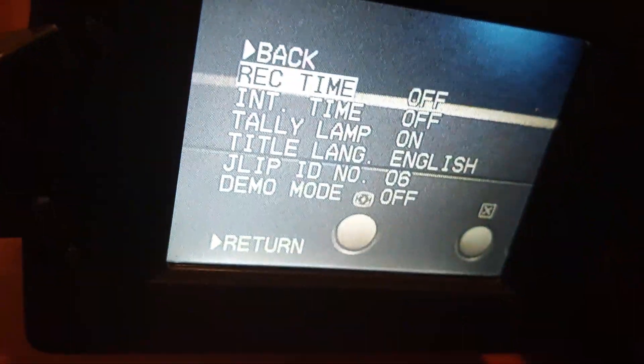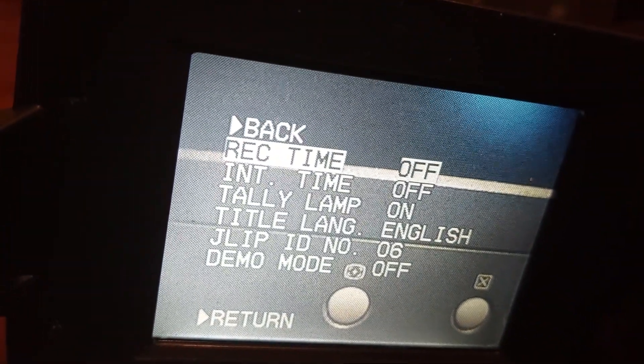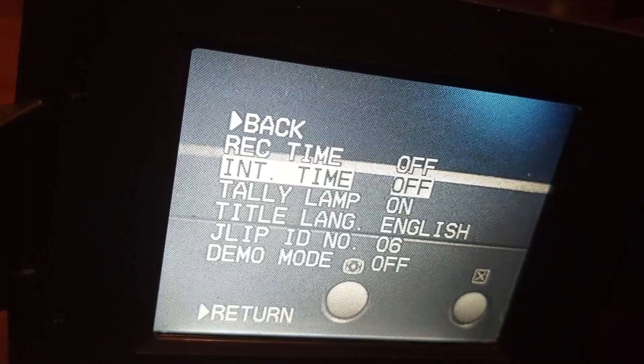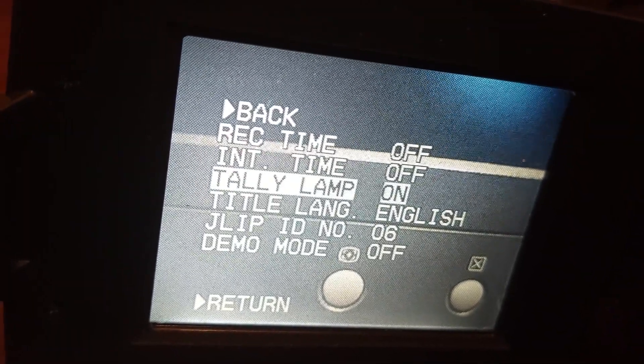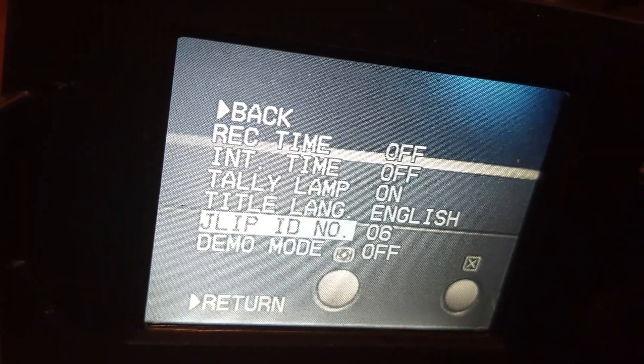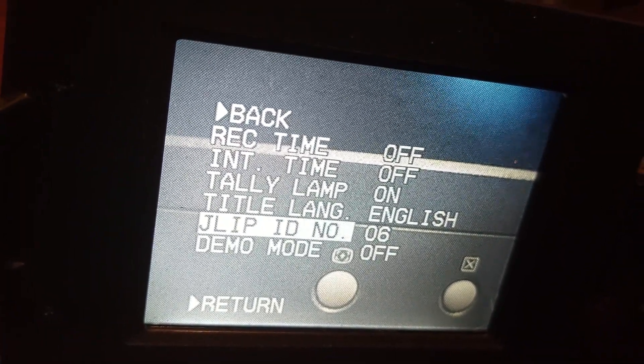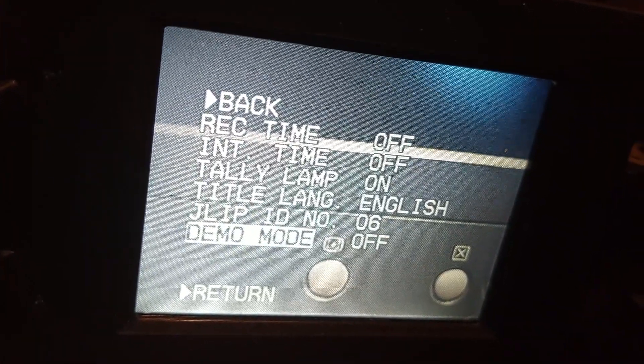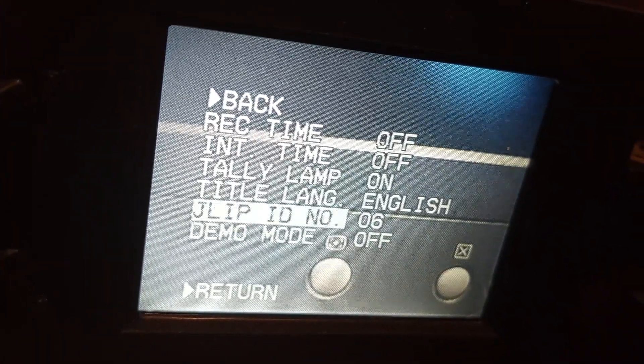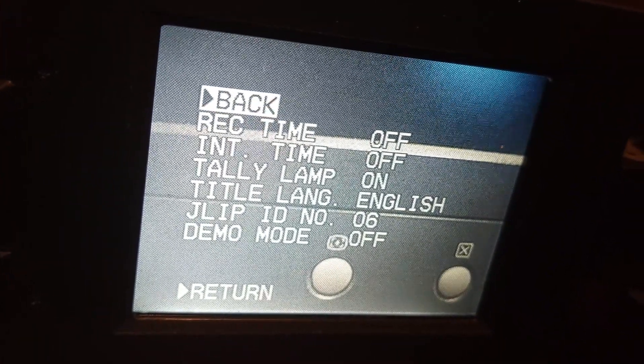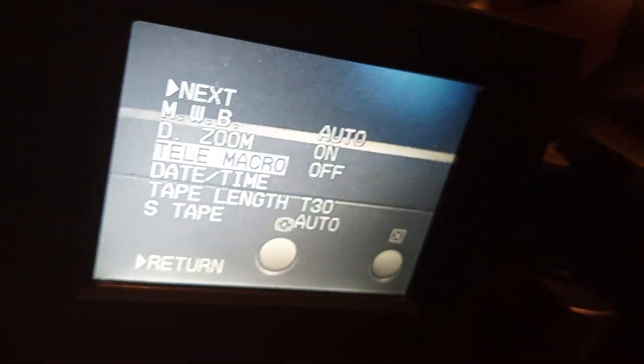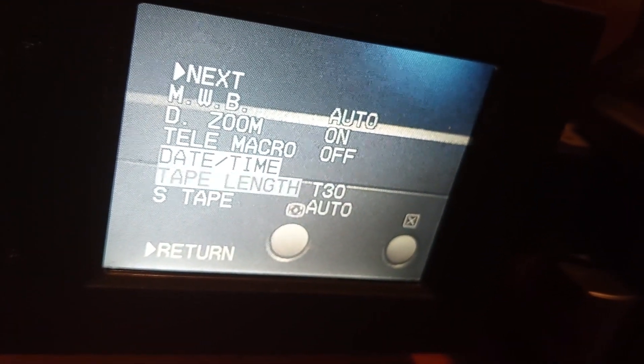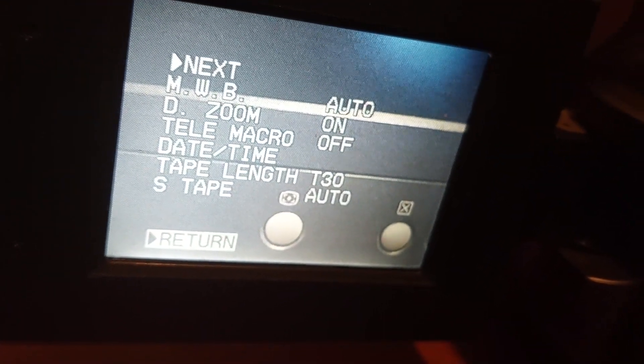Next, record time, int time, tally lamp, tile language, jlip, id number, and demo mode. And that's pretty much it for the menu.